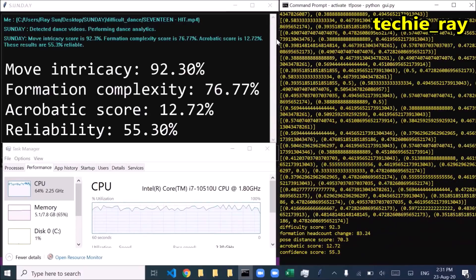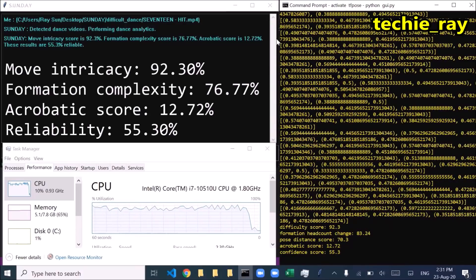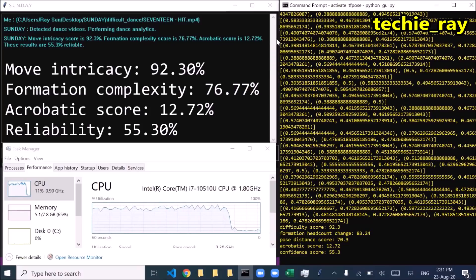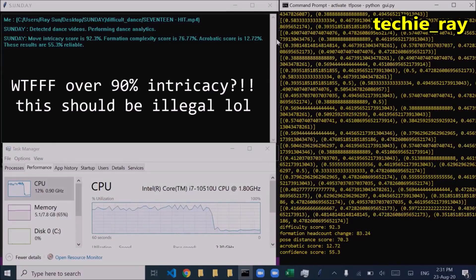Move Intricacy Score: 92.3%. Formation Complexity Score: 76.77%. Acrobatic Score: 12.72%. These results are 55.3% reliable.